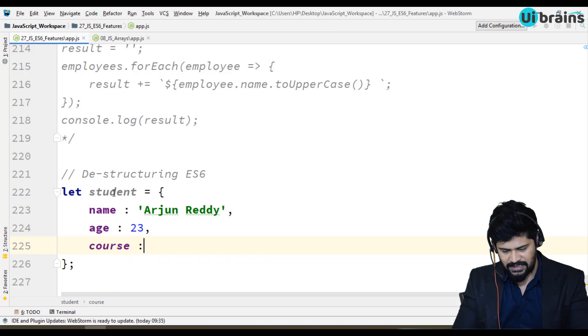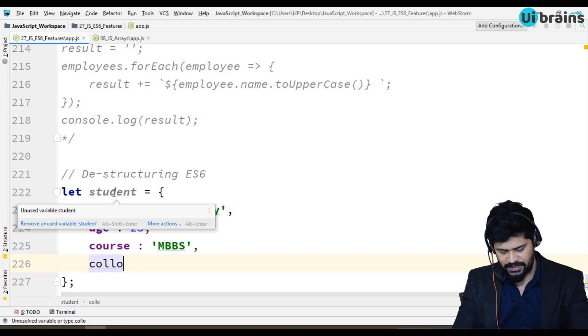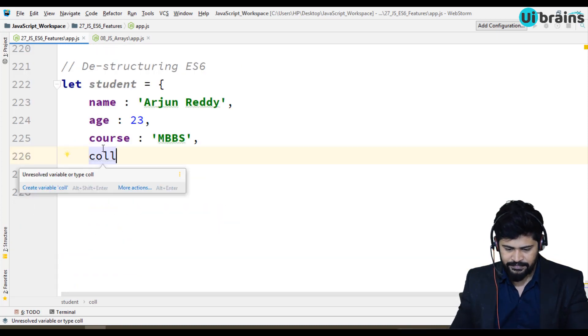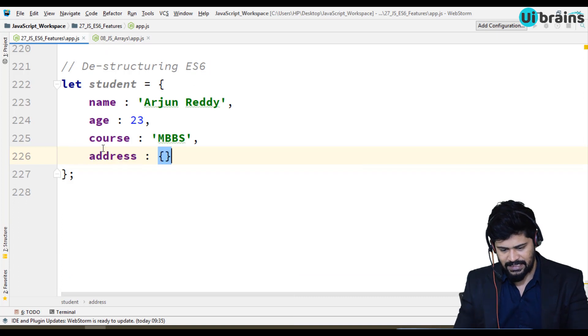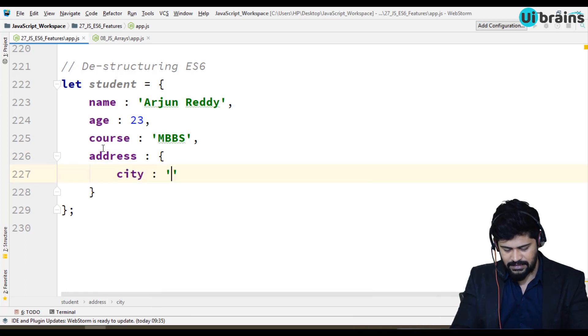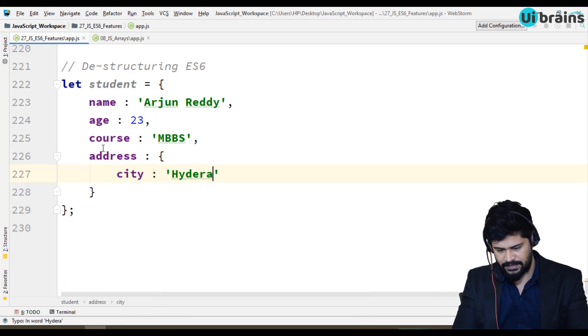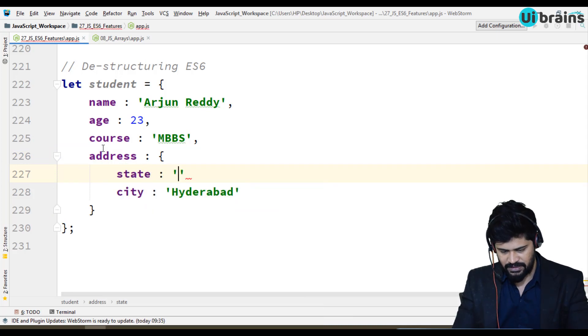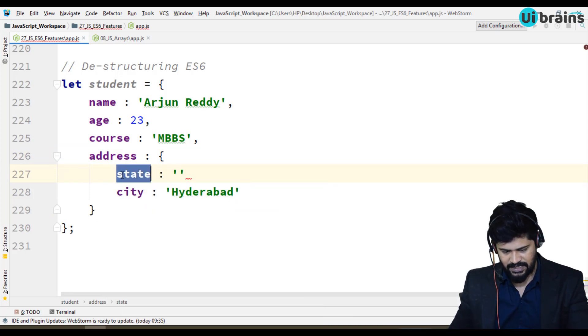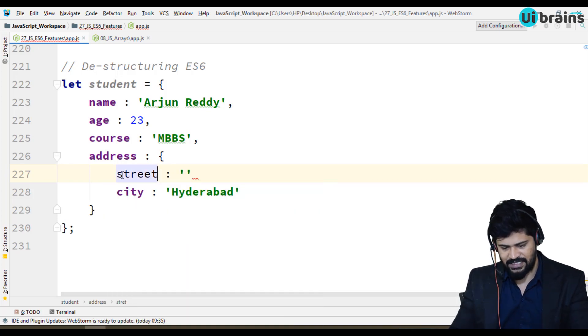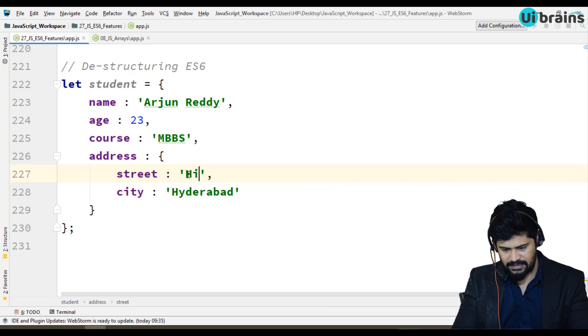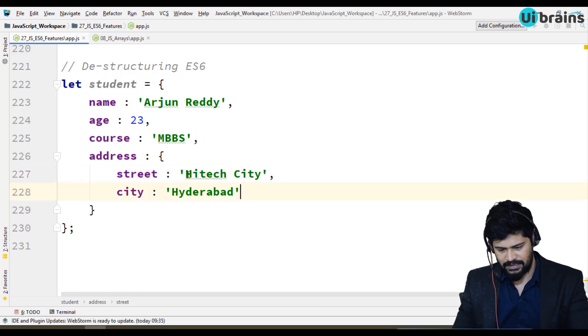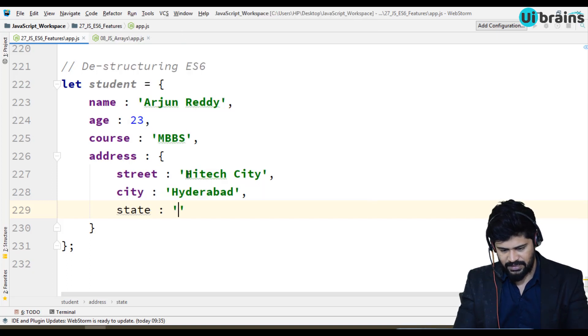The course is MBBS. Let's take address as another object. City is Hyderabad. First I'll write street - the street is gonna be something Hitech City. And then state is gonna be TS.